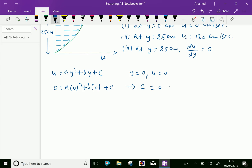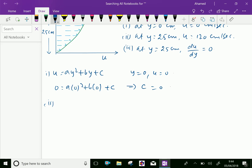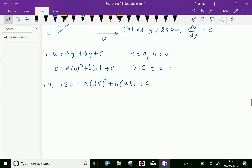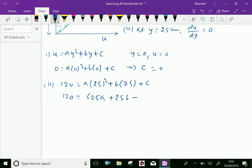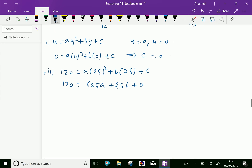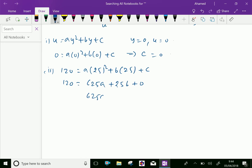At boundary condition 2, y equal 25 and u equal 120. Substituting: 120 equal a into 25 squared plus b into 25 plus c. Since c is 0, we have the equation 625a plus 25b equal 120. This is equation 1.